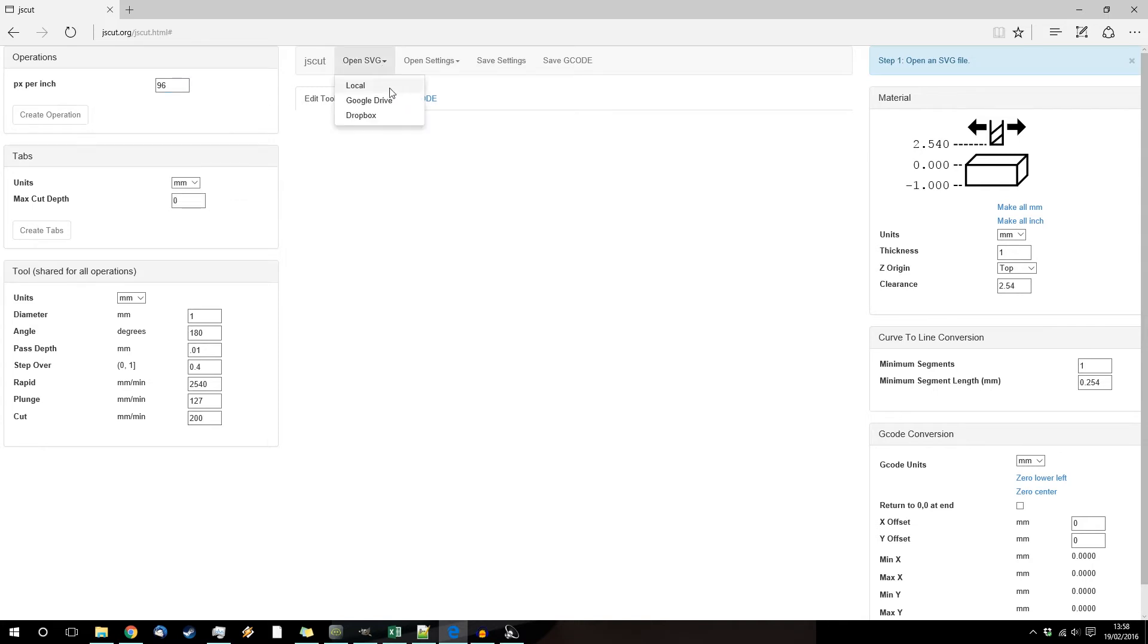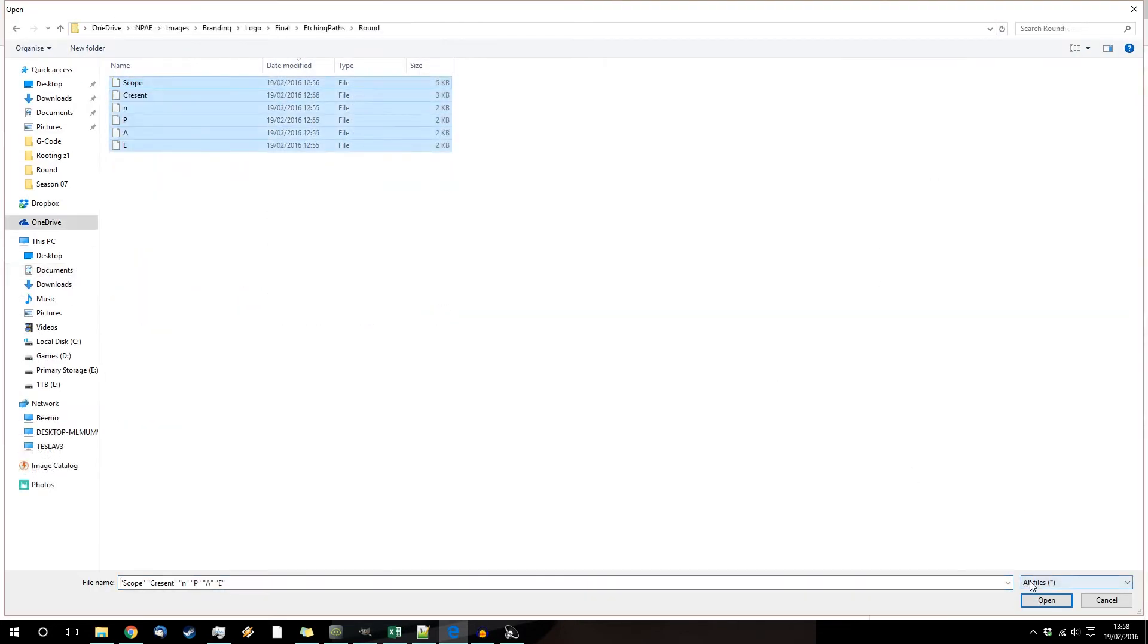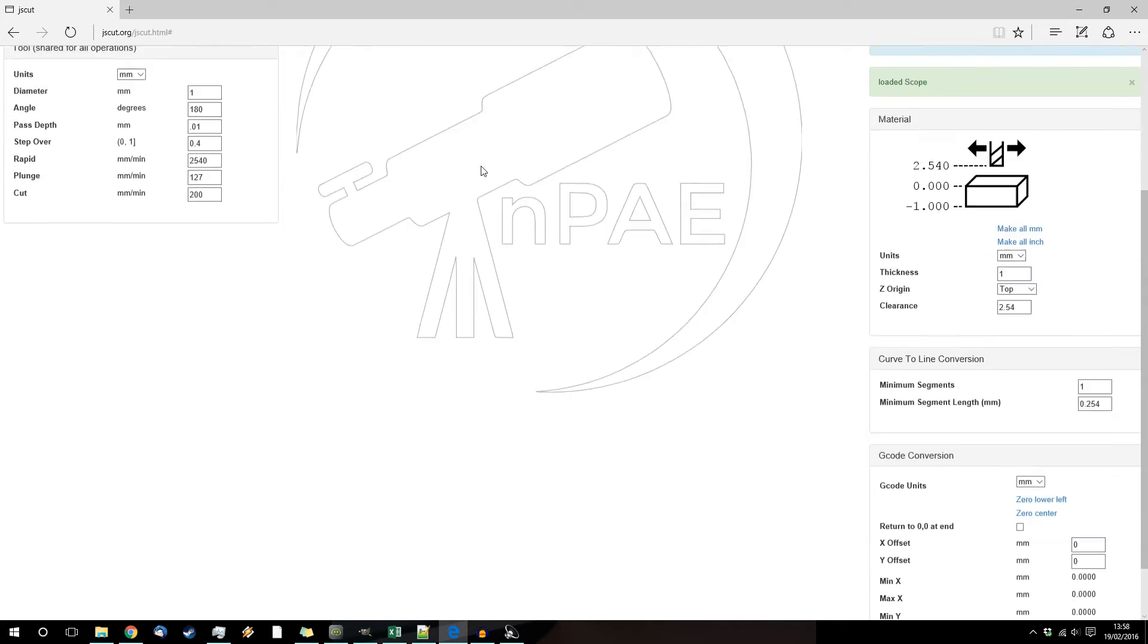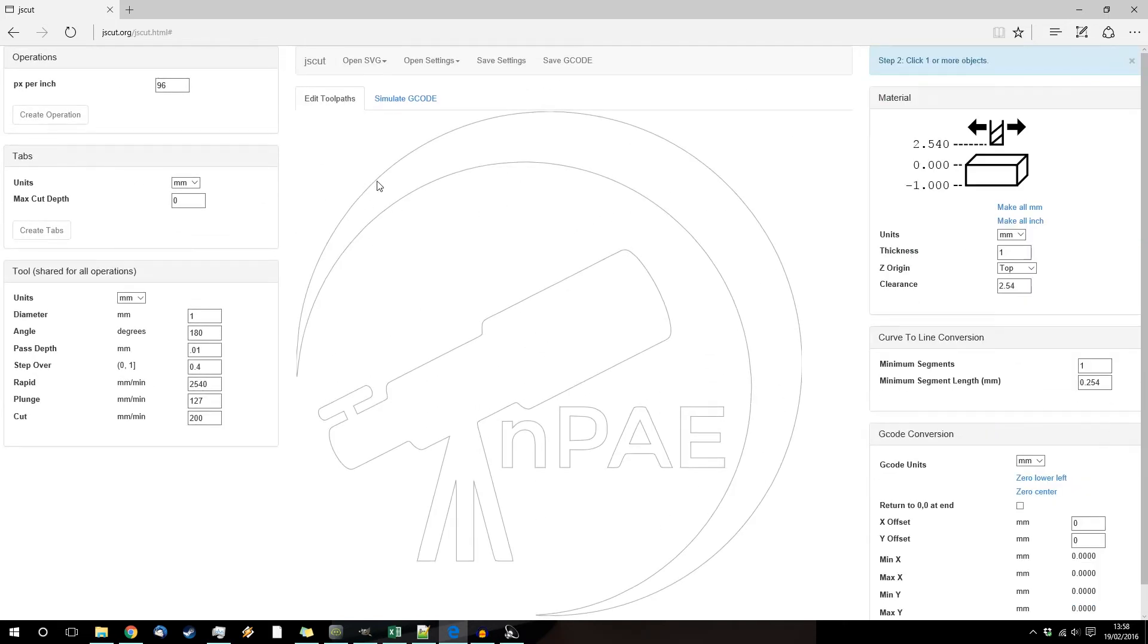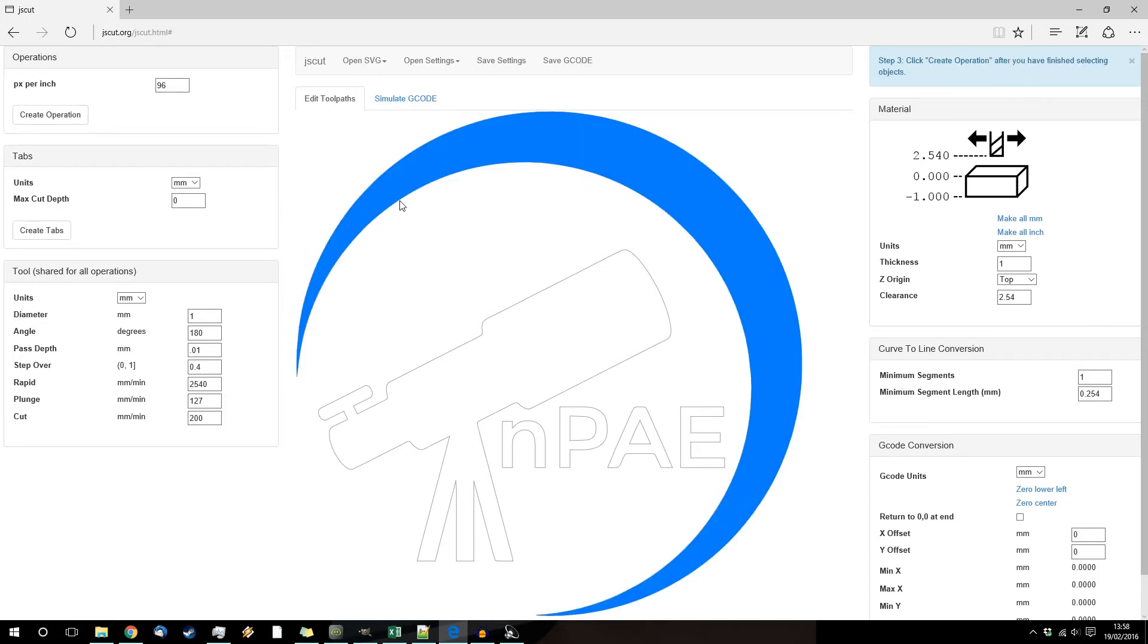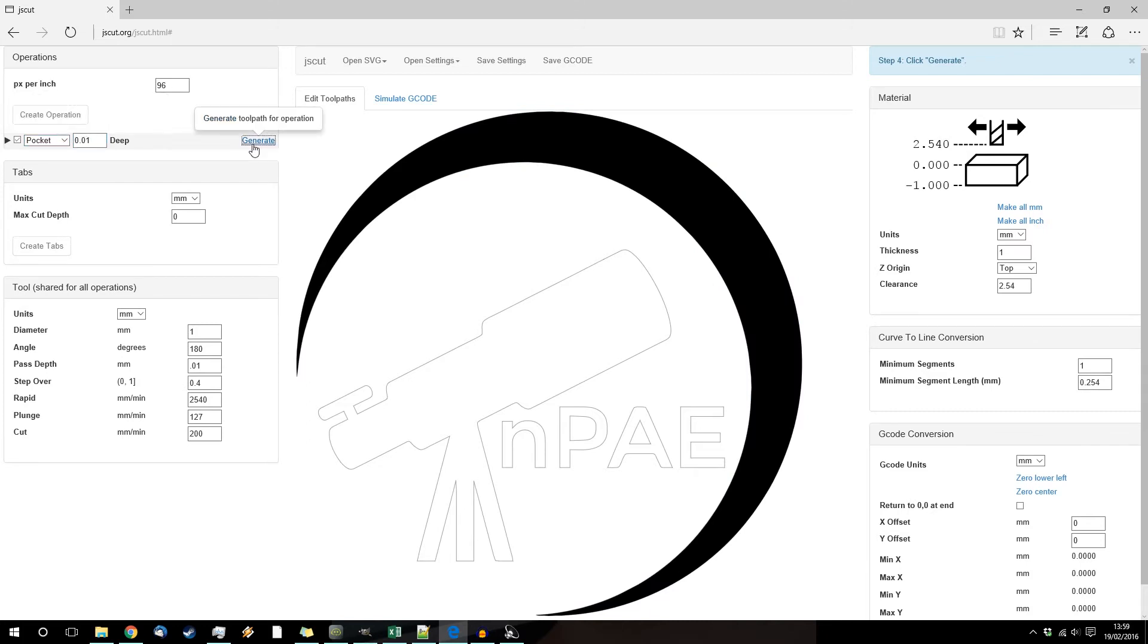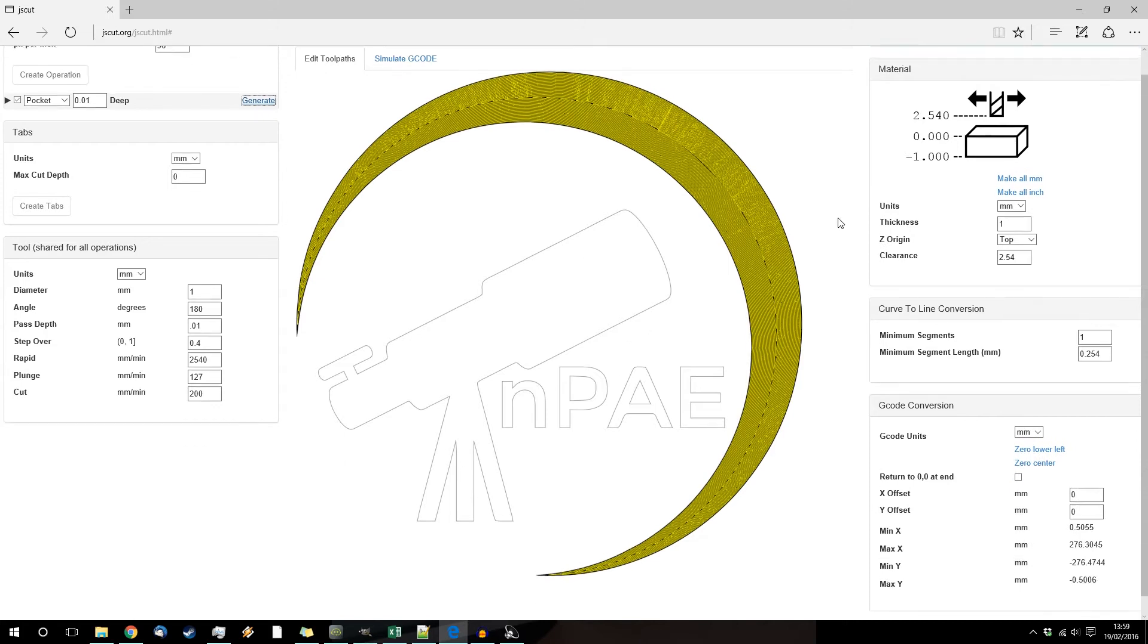So open up your files and it will import them there. Then you just carefully and with a lot of patience click and then once you selected one item you can create your operation, tell it what you want to do, how deep you want it to go and click generate. That will generate your gcode for you.